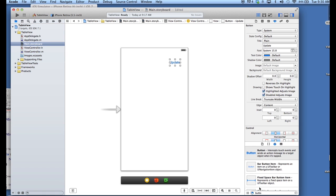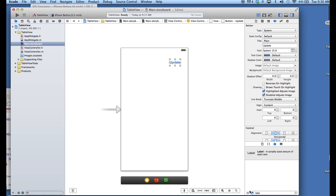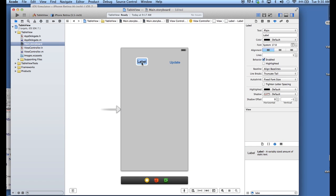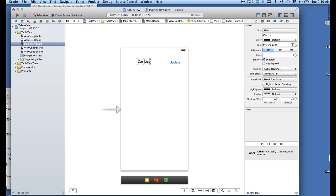So, we have a button. Let's look for a label as well. Throw that up here. CarList, I have an array with names of cars, and that's what we're going to display in this table.